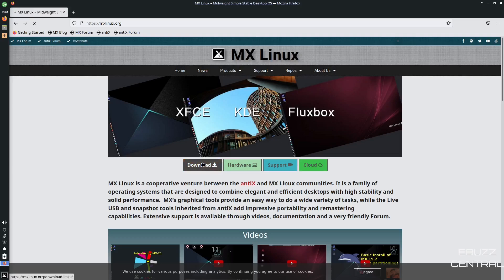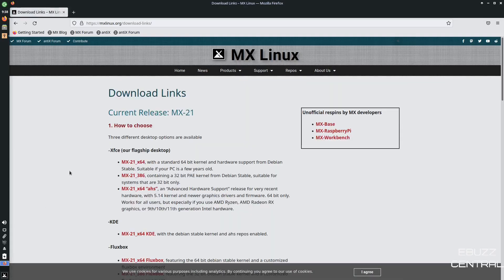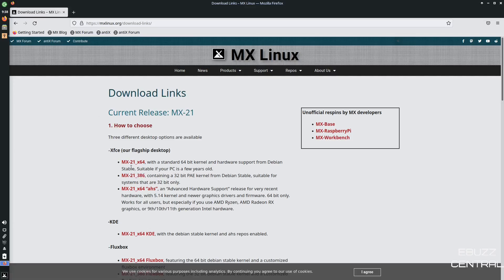But if you go to download, they give you the flagship, which is the XFCE. You can get it in 64-bit architecture or 32-bit, which means those of you with older PCs that are 32-bit, you can download it and run this.